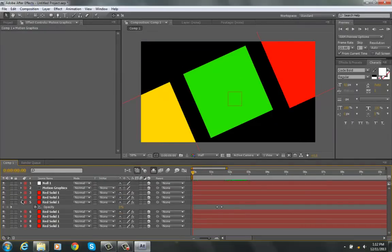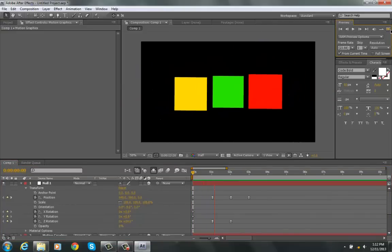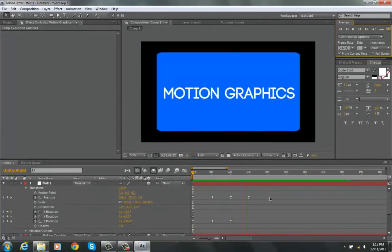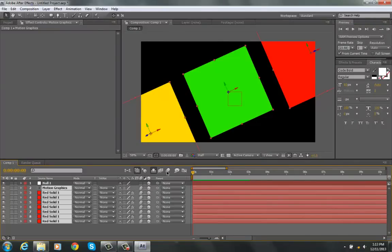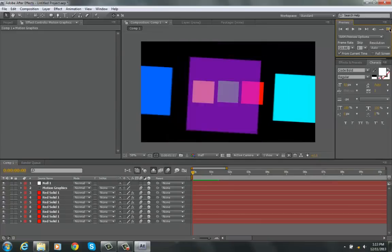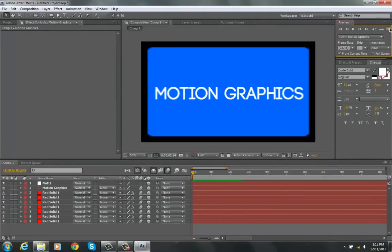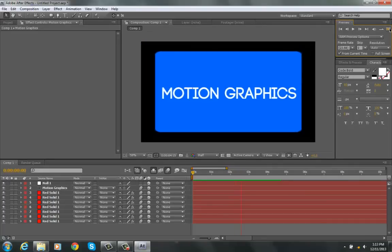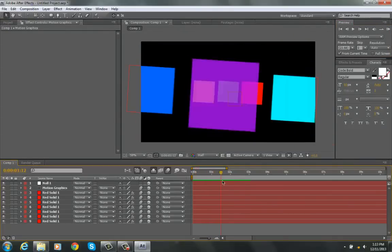I'm going to close these and open up my null layer again to see what I've done, and I'm going to RAM preview this. It's pretty nice looking so far even without motion blur. Let's see what happens when we add motion blur — I'm just going to highlight all these, turn on motion blur, and then set the master motion blur switch on. I'll RAM preview this again. That looks pretty nice. I think that's got a pretty nice smoothness to it, and we can use this for multiple applications of course.